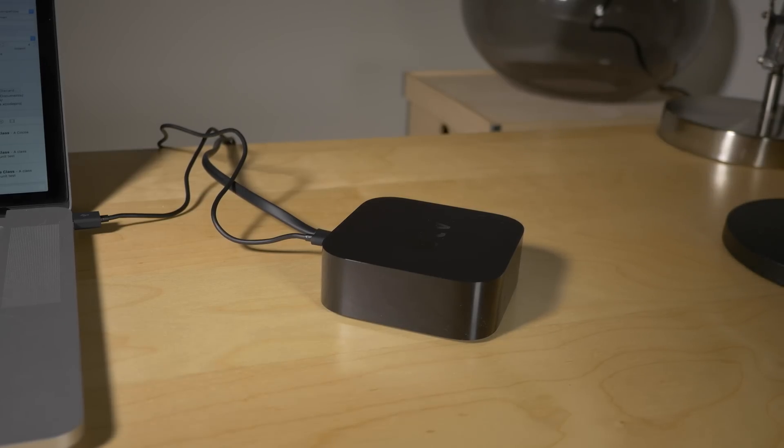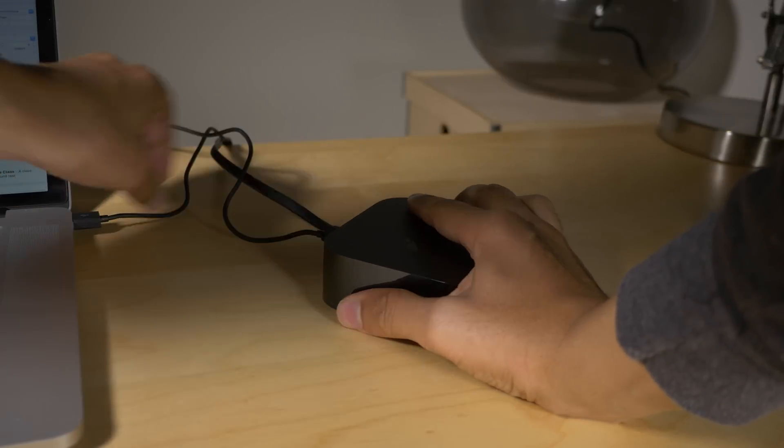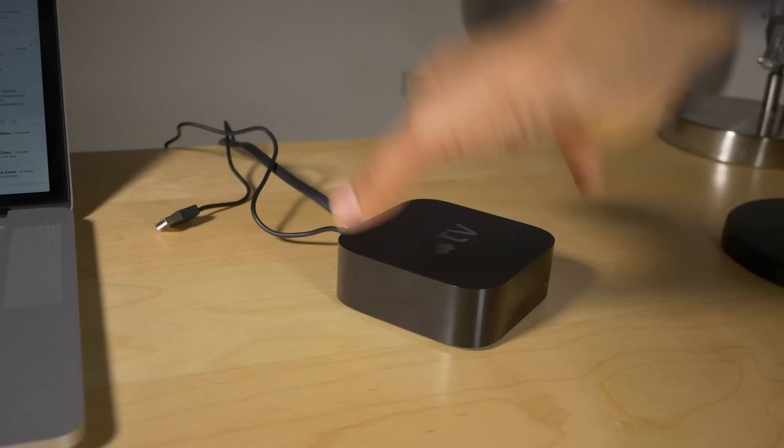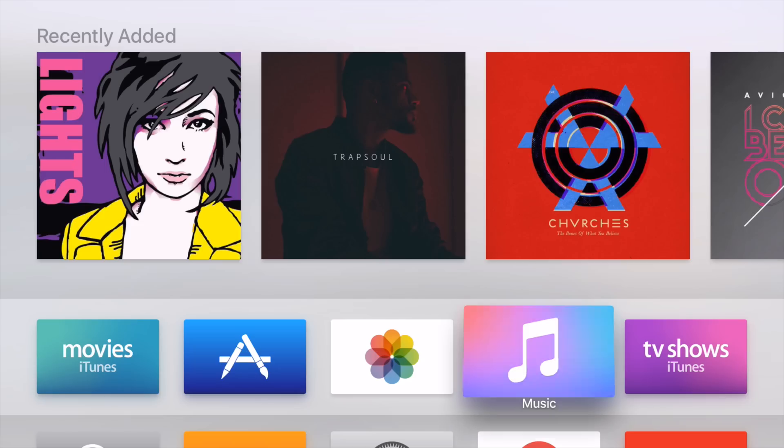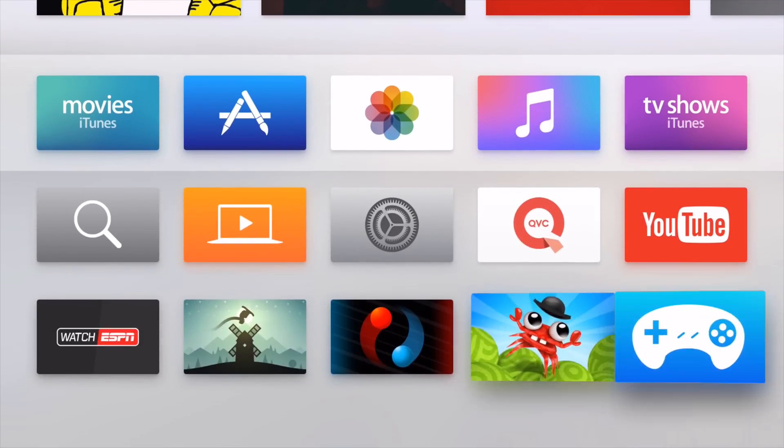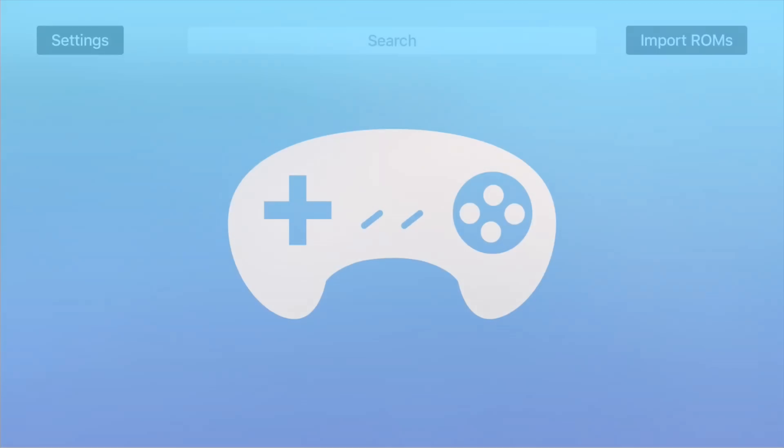Only thing we need to do now is disconnect it and then hook it up to our television. So I'm unplugging. All right, it's hooked up. And there you go, folks. There's provenance right there, sideloaded.